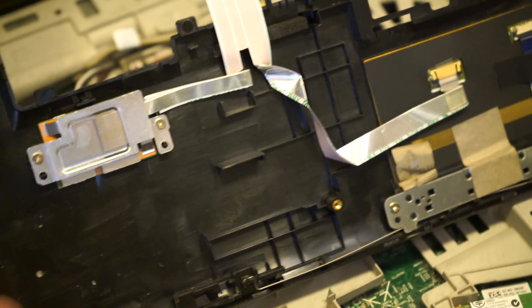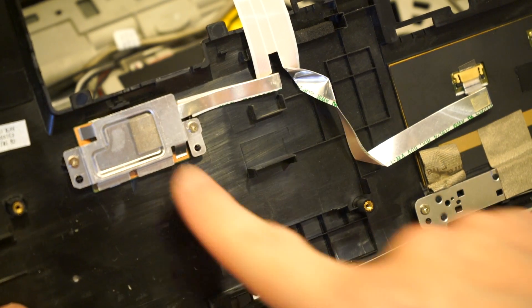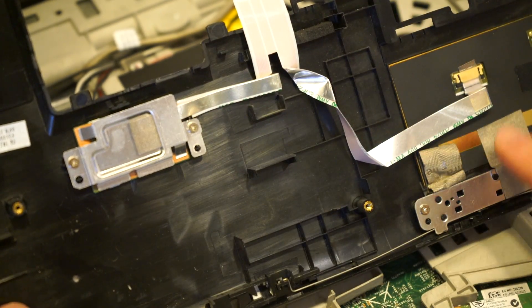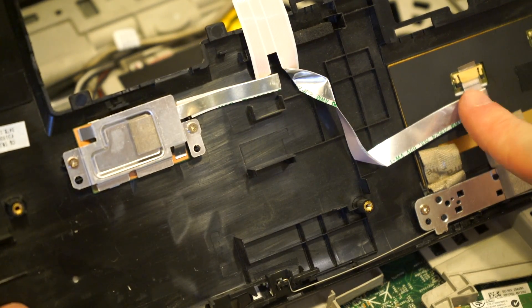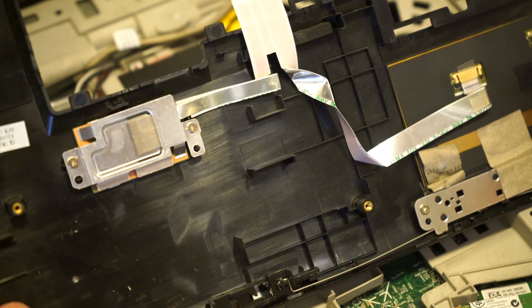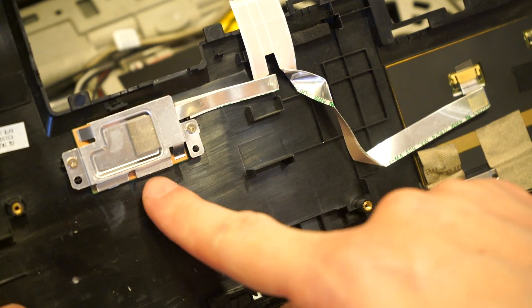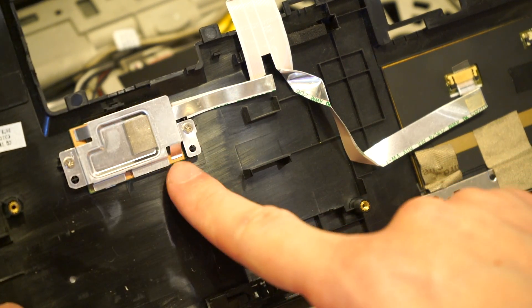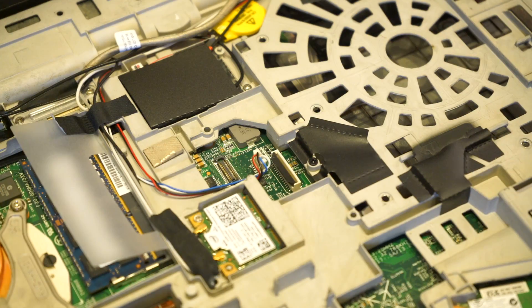For any of you that have opened up a ThinkPad before, this will look familiar - it's a split cable that is responsible for the trackpad, the touchpad, and the fingerprint sensor if it's installed.